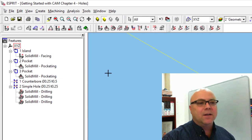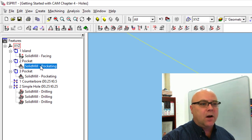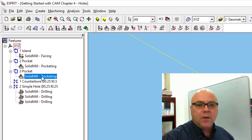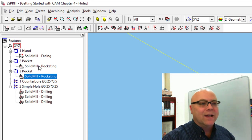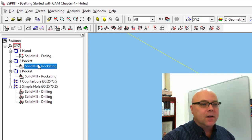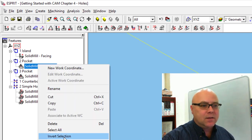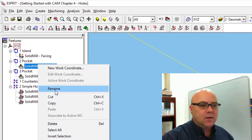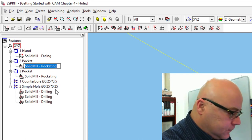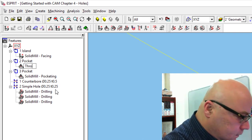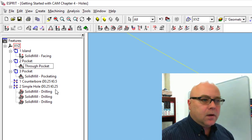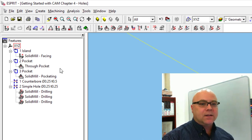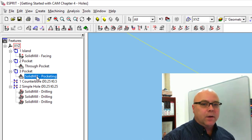And so we might as well just copy the operations we already created. Now before we do this, maybe it's a good time. So we've got our facing operation, our pocketing operation, we've got another pocketing operation. We can actually rename these. So we can rename this through pocket.